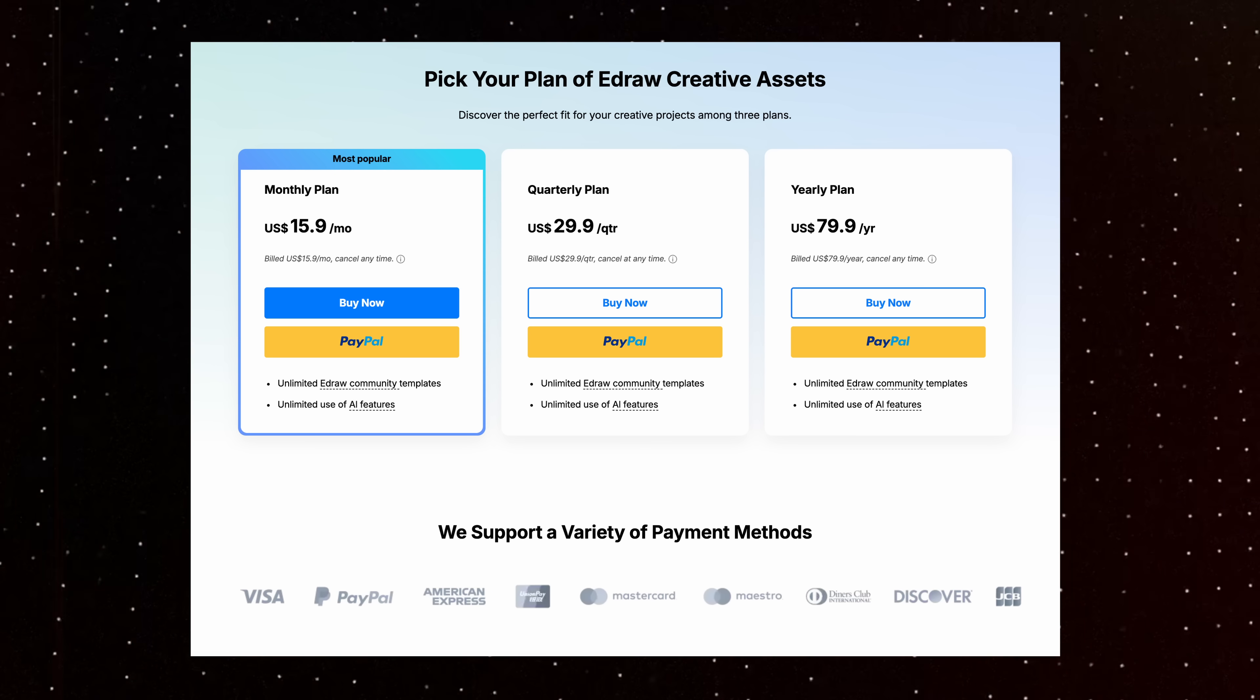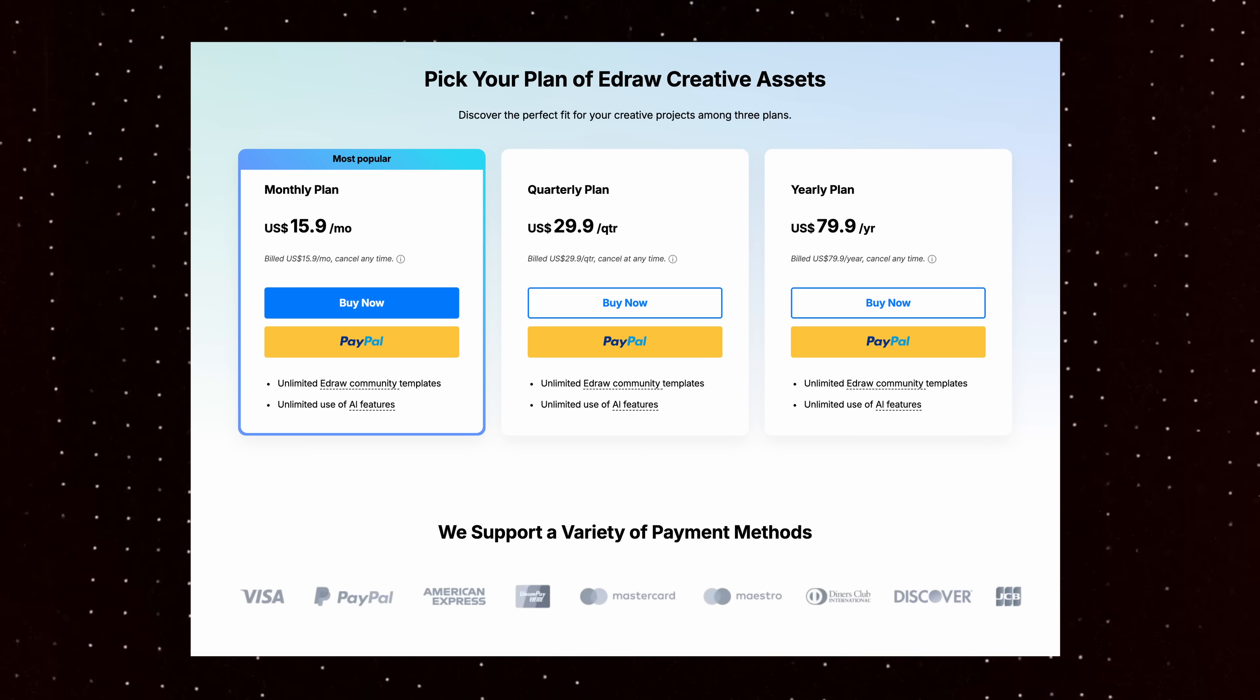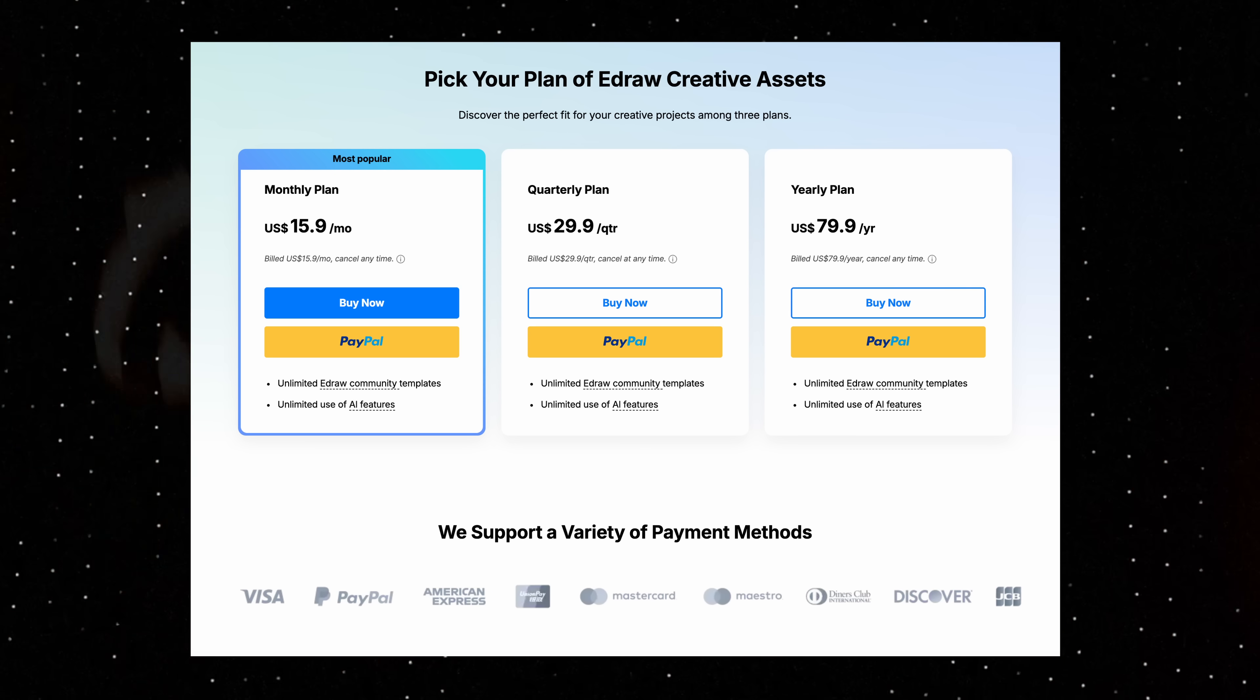One thing you should keep in mind is that you have to get the subscription for AI tokens if you want to use the eDraw AI once you run out. Here's a screenshot of their subscription pricing for their AI tokens. I'll be leaving all the links in the description, so be sure to check them out.